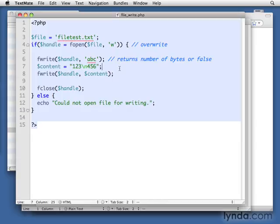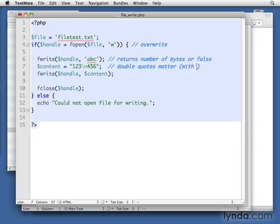I wanted to show you this also with the line endings, because it raises another point, which is that double quotes matter with, I'm going to say slash n, but it's really with any of those special control characters.